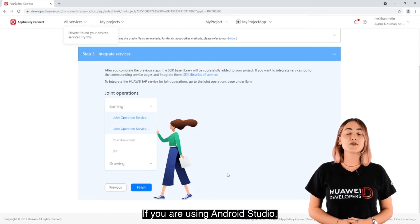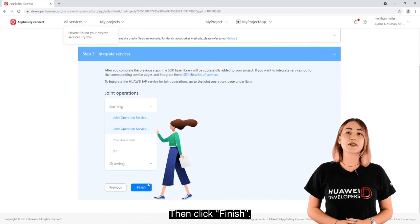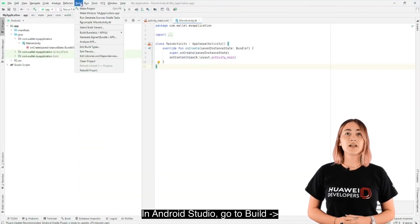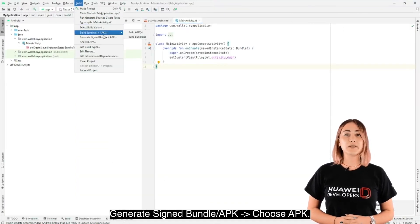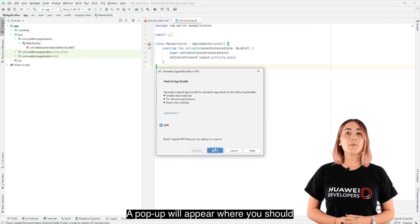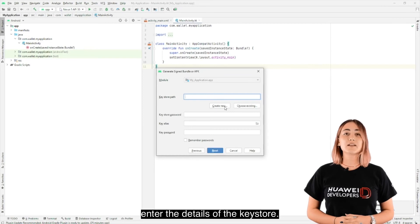If you are using Android Studio, it's recommended that you follow the steps, then click Finish. In Android Studio, go to Build, Generate Signed Bundle or APK, and choose APK. A popup will appear where you should enter the details of the Keystore.